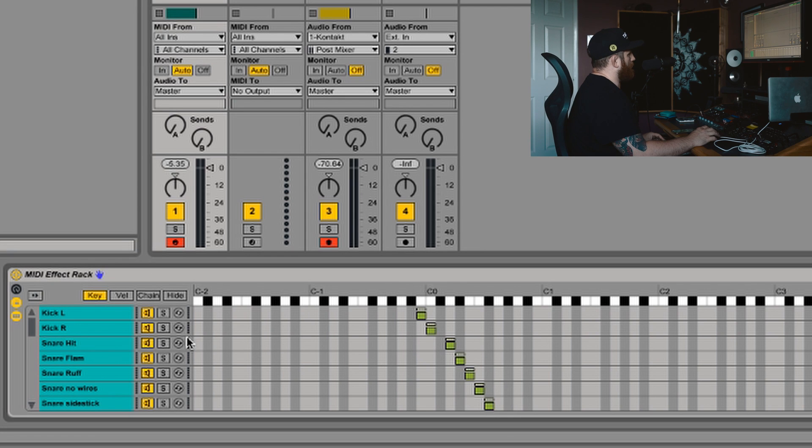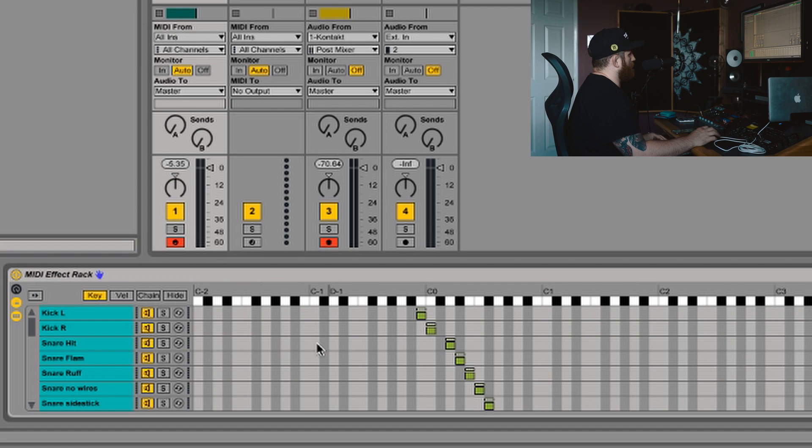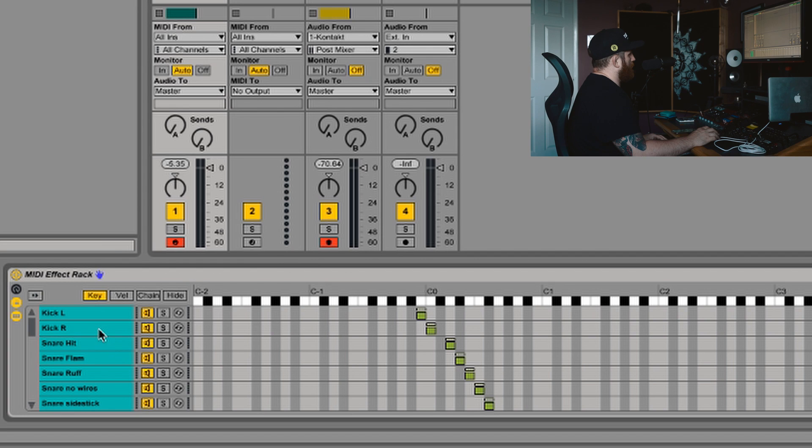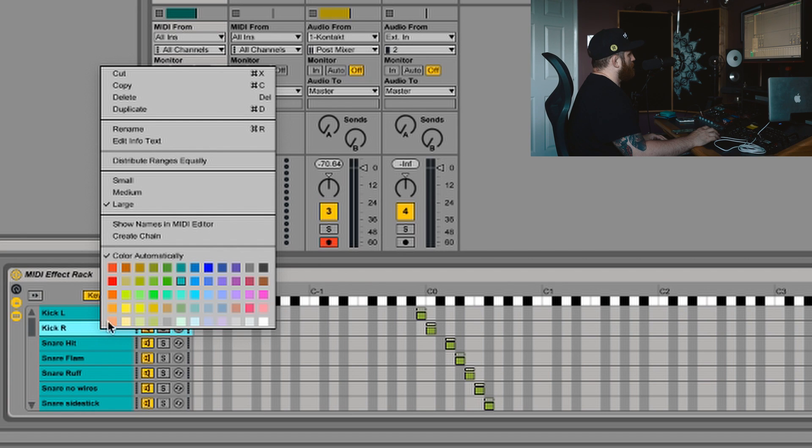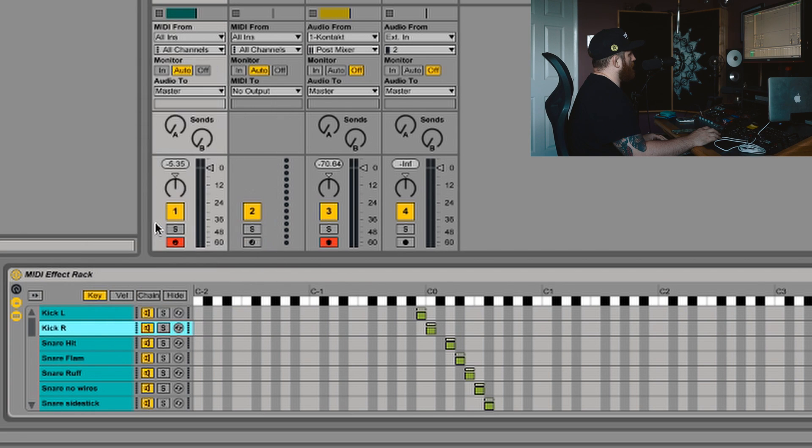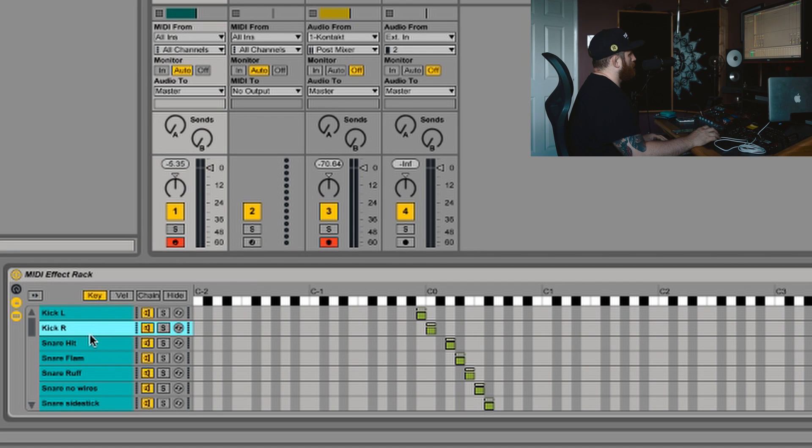These are just keys that don't have anything assigned to them. So I don't need them. The last step is to right click here and put show names in MIDI editor. And obviously I can save this MIDI effect rack to recall at any point.